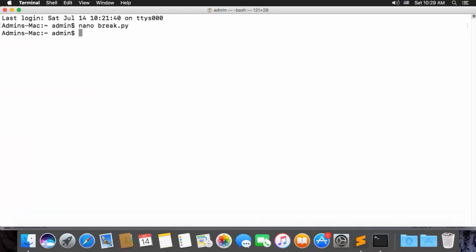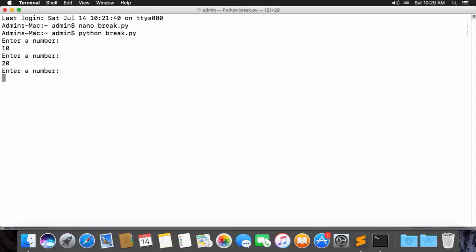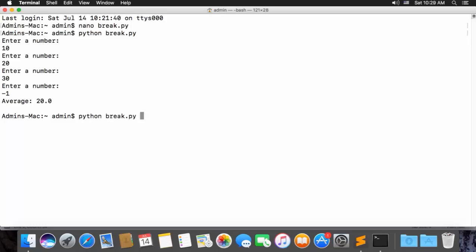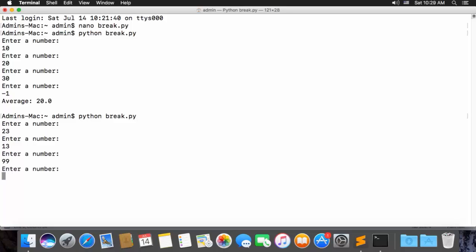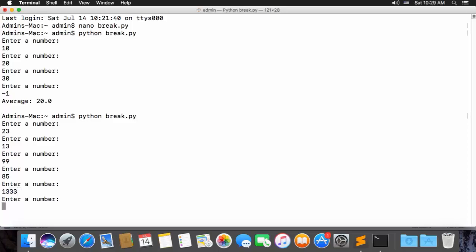Then back in our terminal, let's give it a try — python break.py. Let's do some very easy calculations: 10, 20, 30. And here I'll enter negative one — it triggers the break so we break out of the loop and compute the average. The average is 20.0. Let's run it one more time with just some random numbers. That's going to really mess our average up — let's go mess it up even more. And there's our average.